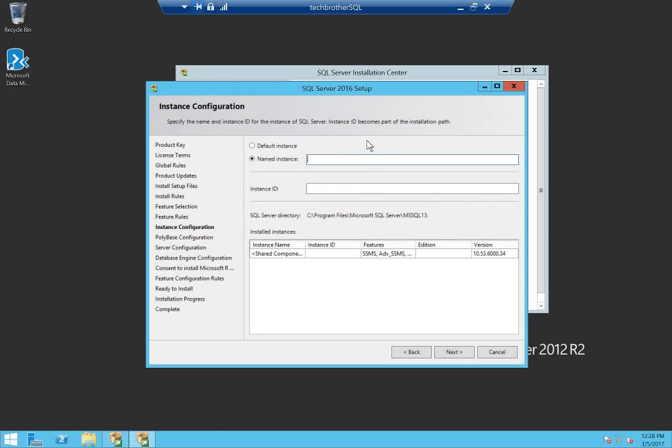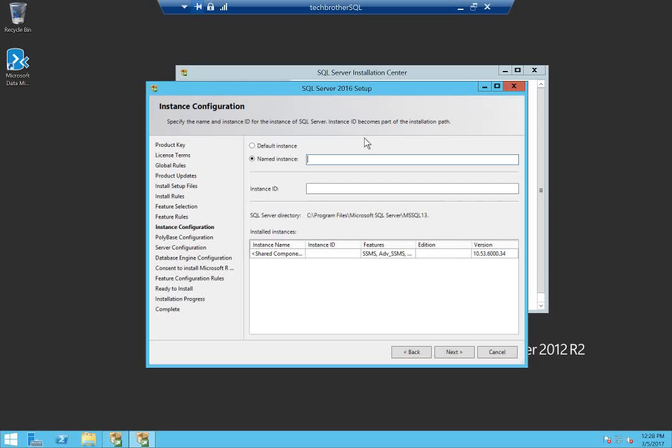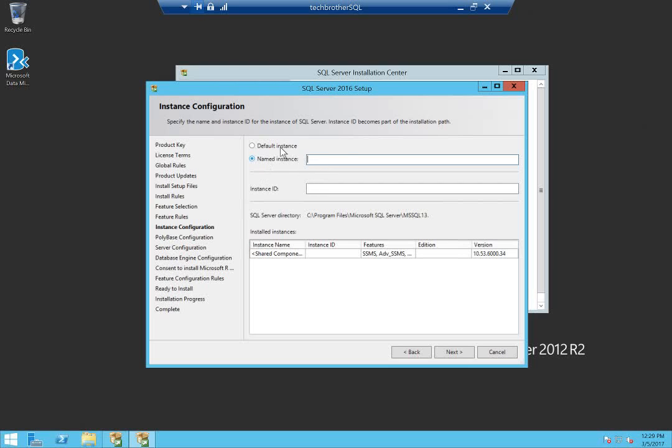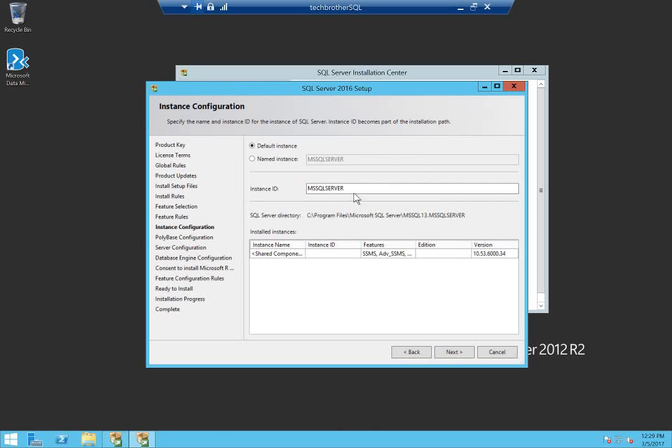Now we're at the page where we need to select either a named instance or default instance for SQL Server 2016. Just to mention that mostly companies are installing SQL Server when it comes to availability groups, one SQL Server per server. But if you have a requirement to install multiple SQL Servers on one server, then you need to install a named instance. You're allowed one default instance per server. I'm going to install default instance. This is your default instance MS SQL Server. Click next.